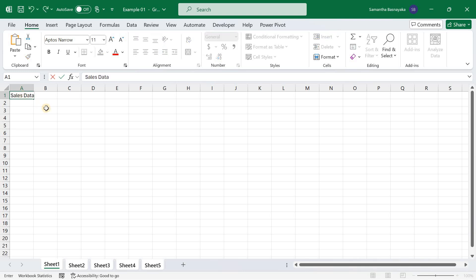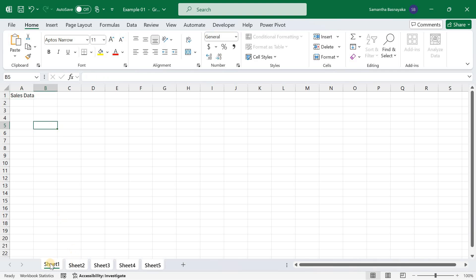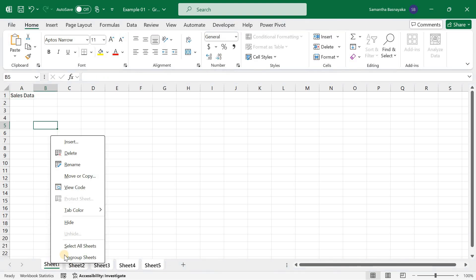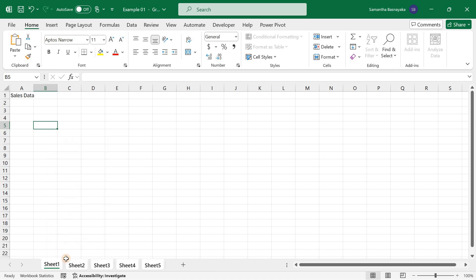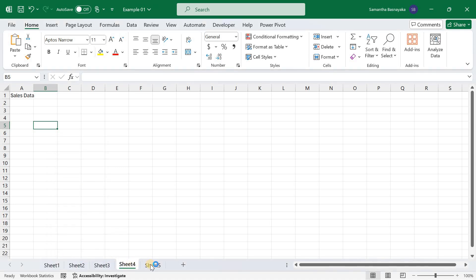Notice that this entry appears in cell A1 of every selected sheet. Let's verify this by clicking through the different sheet tabs. You can see SalesData in cell A1 of each sheet, demonstrating how selecting all sheets can save time and ensure consistency across your workbook.